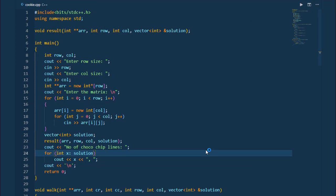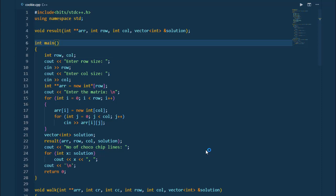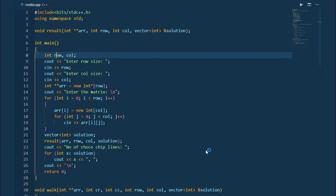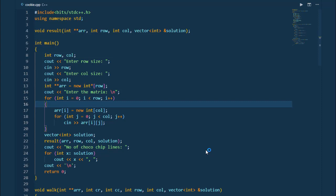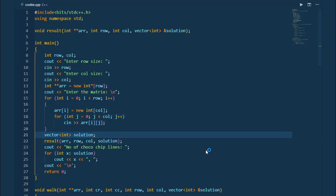Our program executes from main. We have two variables for number of rows and number of columns — the user will enter them. Then we create a two-dimensional array with those rows and columns and have the user enter the matrix, which must contain only ones and zeros. Then we create a vector of type solution to store the line counts, and we call the function result.